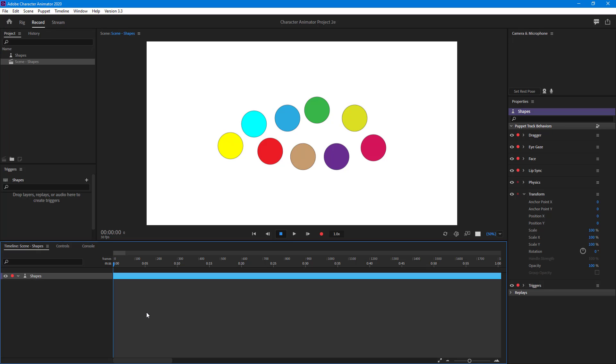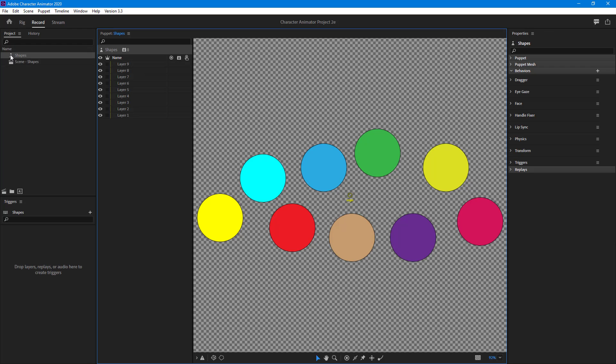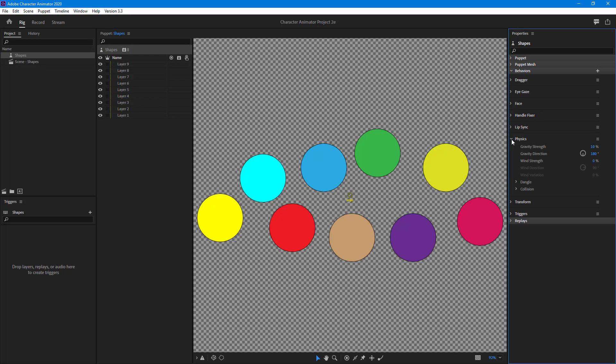That's because the physics behavior is applied by default, but it doesn't know what to react upon. We're going to set that up. If I double-click on shapes and go to the shapes layer, you can see that physics behavior is applied by default. The gravity, strength, direction, and wind strength parameters are all there.